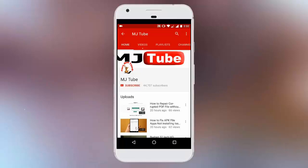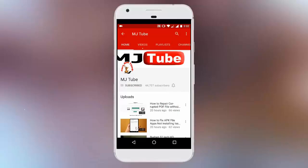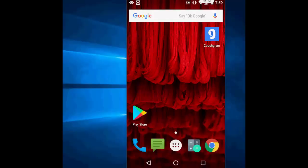Do subscribe to MJTube and hit the bell icon for latest updates. Hey guys, welcome back again. I'm MJ. Hope you all are doing well.